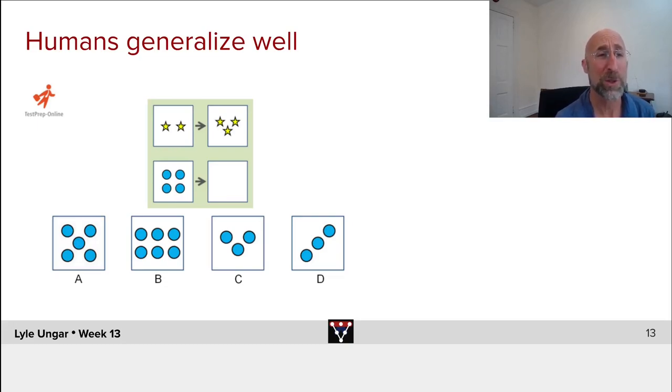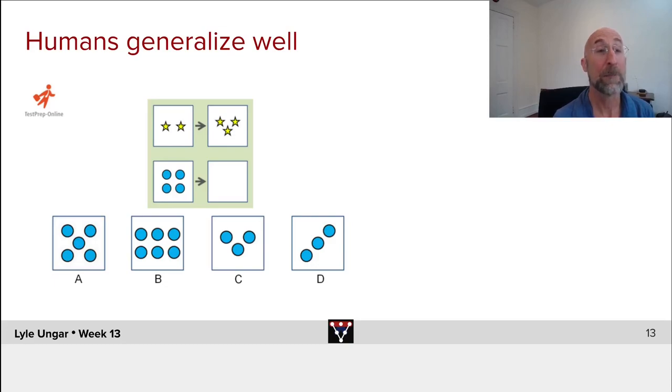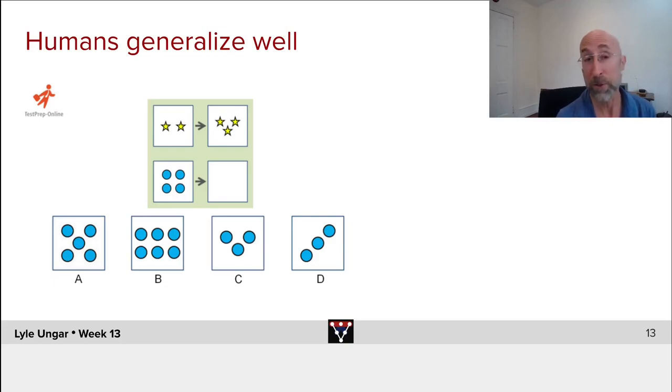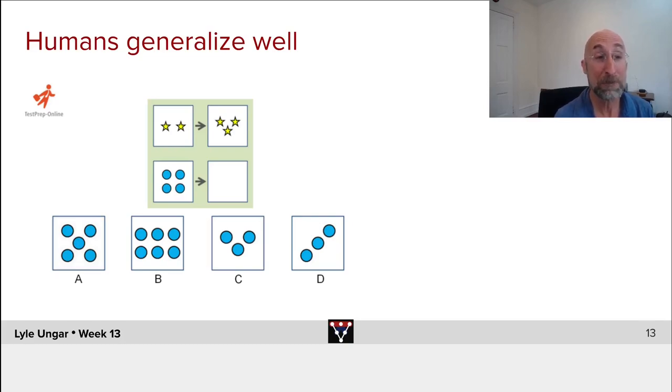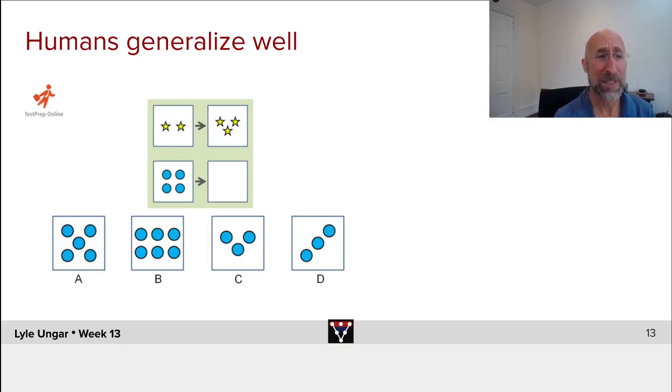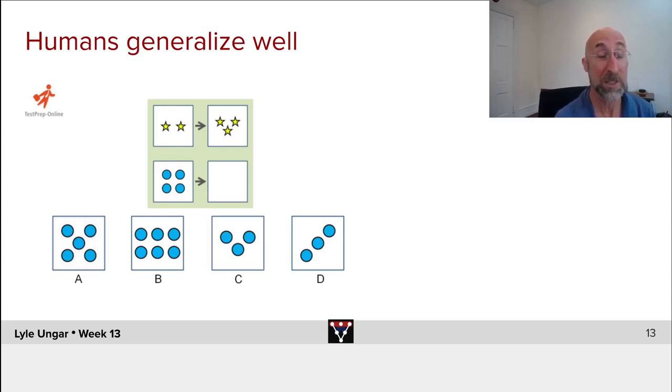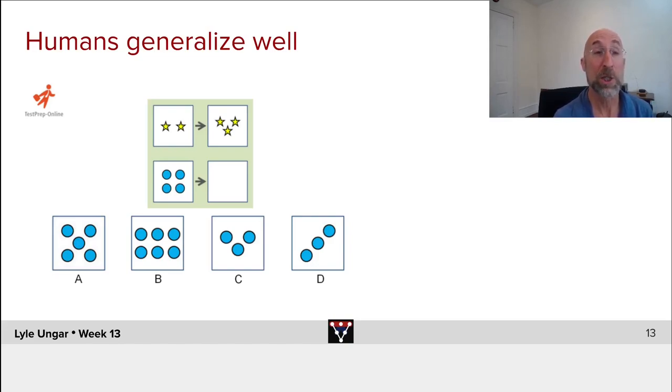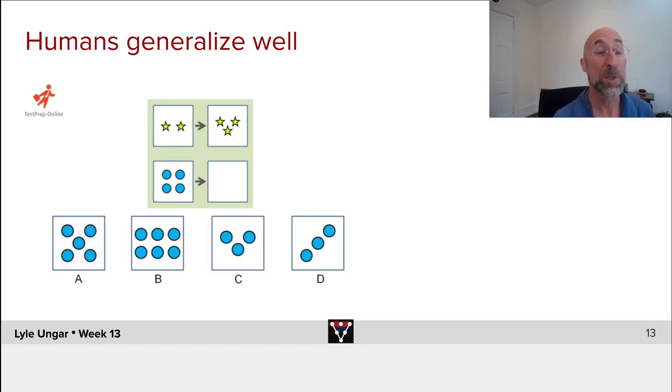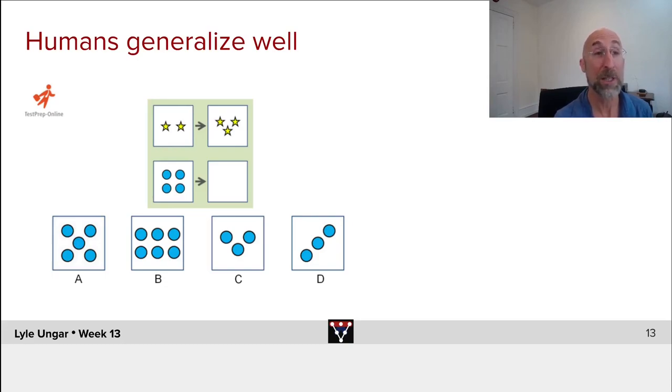So here's a typical sort of intelligence test, IQ test. You see the top thing, there are two yellow stars and that goes to three yellow stars. If we have four blue dots, what do we expect to see? Now you've probably never seen a task like this. Okay, sort of like them because you've taken SAT scores or some sort of things, maybe even a Raven's IQ test. These look like IQ tests. But you're quite good at zero shot learning, recognizing that this is similar in some way, figuring out what objects are, if you know what matters or doesn't matter.